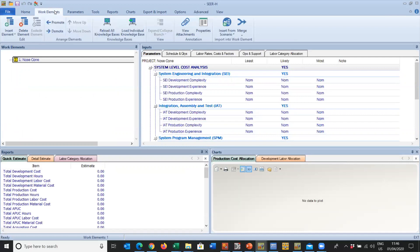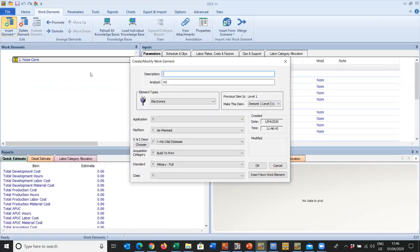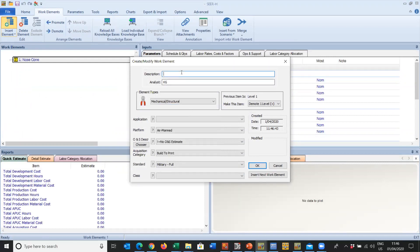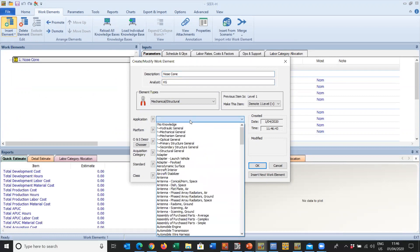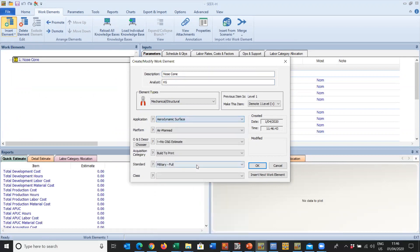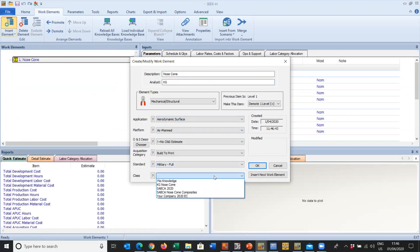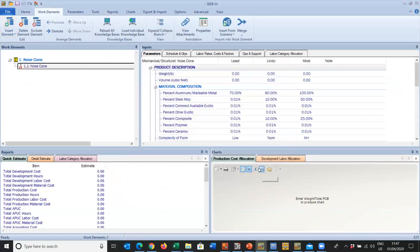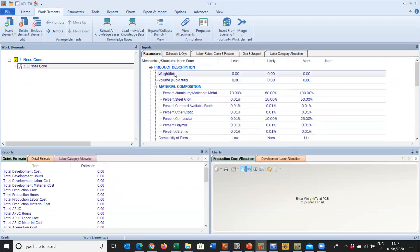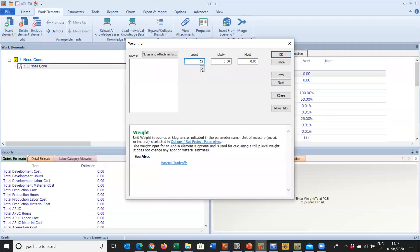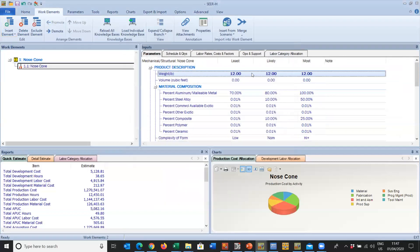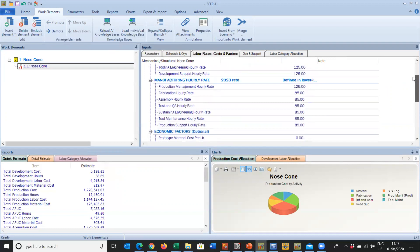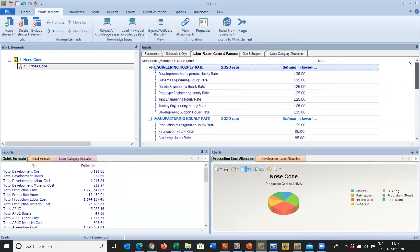We're ready to put in the work elements that we need to build our nose cone. We'll insert our Mechanical Work Element. It's the nose cone, it's an Aerodynamic Surface, but this time we can select Our Company 2020 Rates, click on Okay. We're ready to put our weight in, click on Okay. We'll come to our labor rates and we'll see we have all of our labor rates set. So that's basically labor rates within SEER for Hardware.